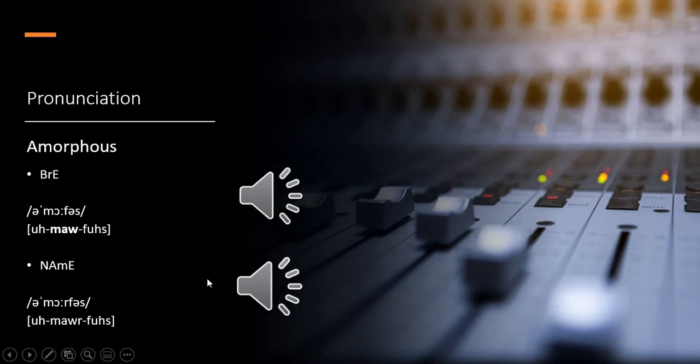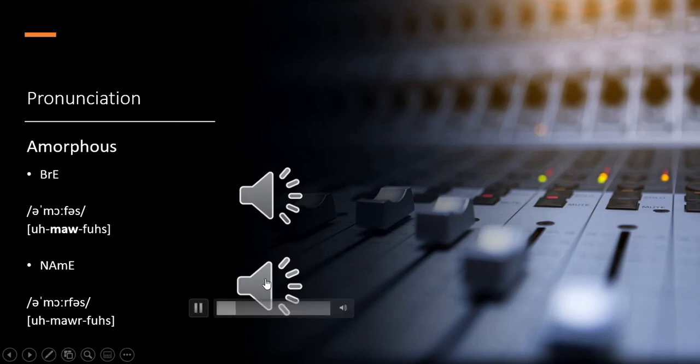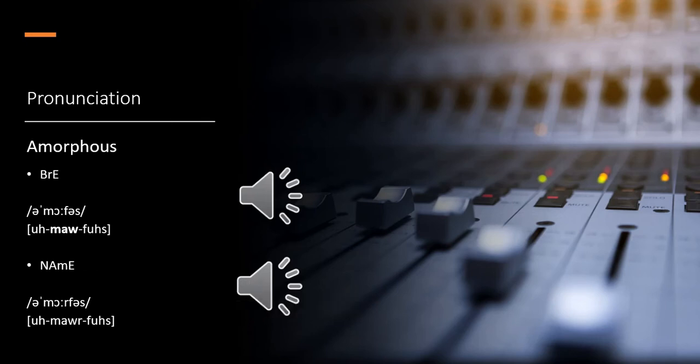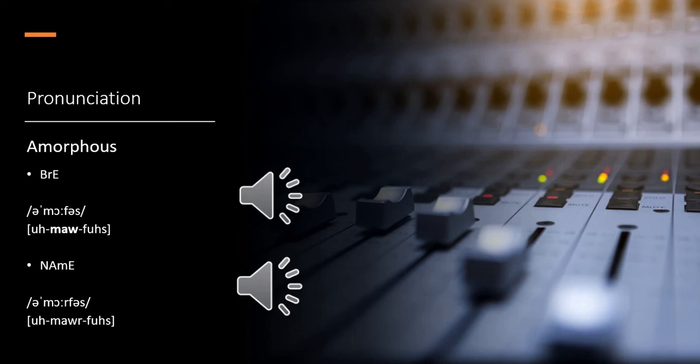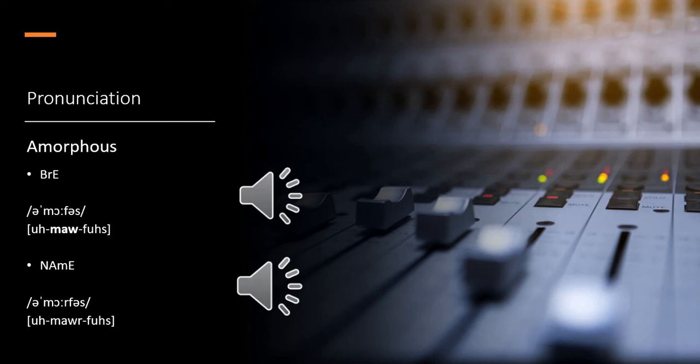Now let's listen to the native American English pronunciation. As we could see, we have both pronunciations, but no big difference here. In British English, R is silent, and in American English it is not. Okay, so this is it from my side, see you again.